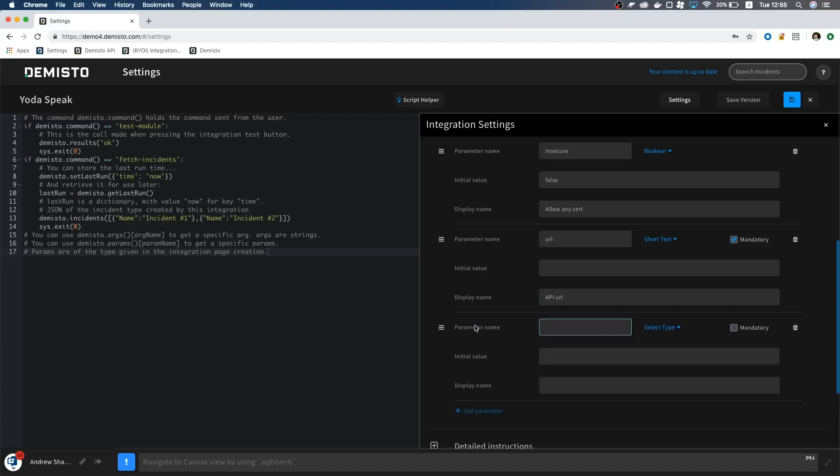Lastly, we add API key. This will be encrypted, and have no default value.